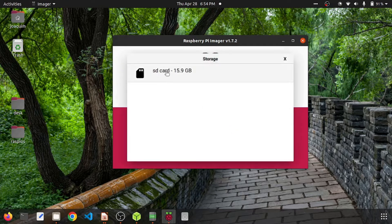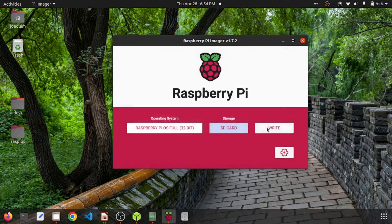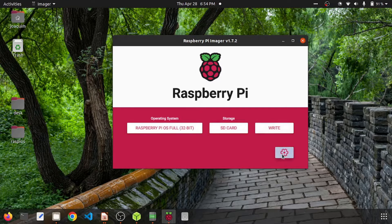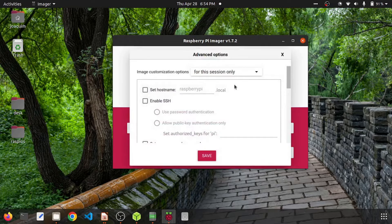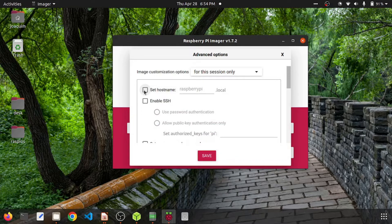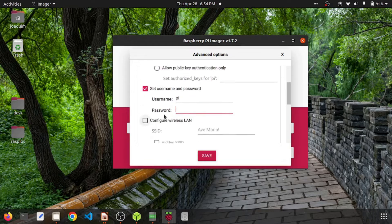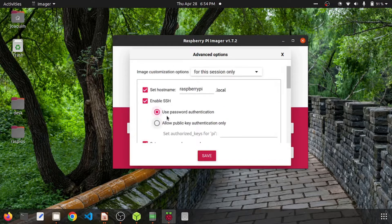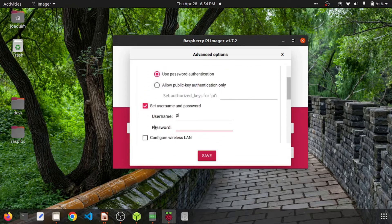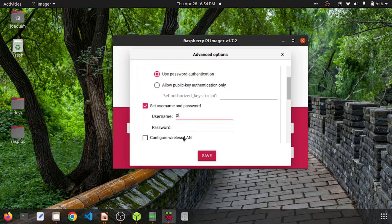Before we click write, let's go to this gear icon and you can enable the hostname. The default hostname is raspberrypi.local. You can enable SSH - you need to use password authentication. Then set a username, you can use a default username or give the username of your choice. I'll give a password 'raspberry'.